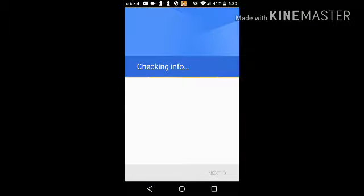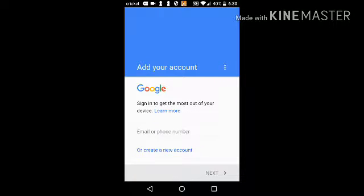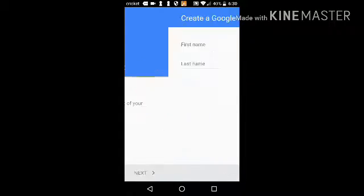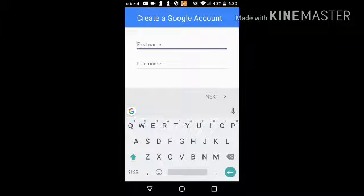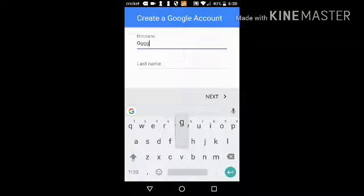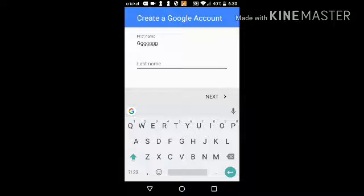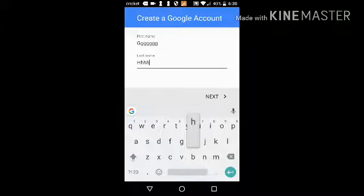Sorry guys, you couldn't see my password — that was basically to log into my phone. So what you need to do — I need to create a new account. I'm gonna put a username, something like 'g g g g g g', that's my name.